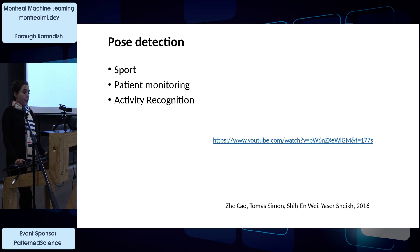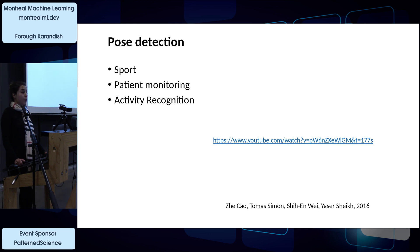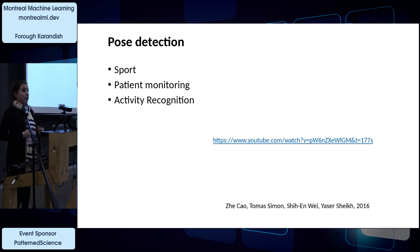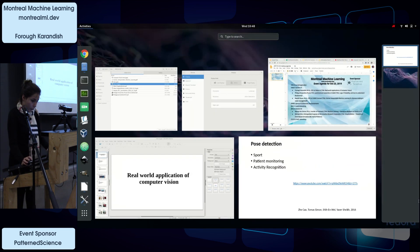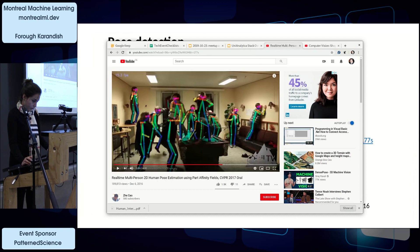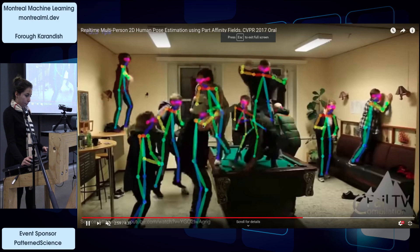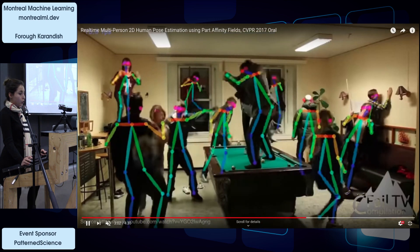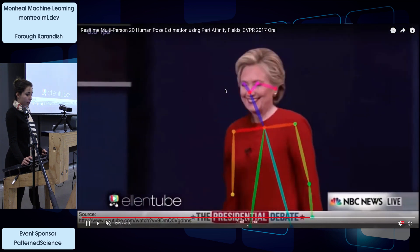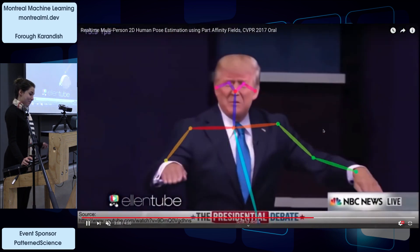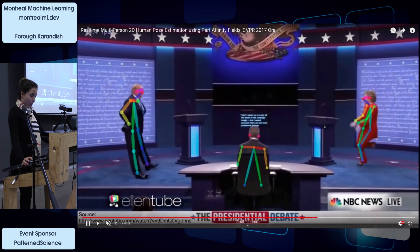Computer vision is used for pose detection in sport, patient monitoring, and activity recognition. For example, in airports to show signals to airplanes, or for police officers to demonstrate different activities. As you can see in the video, we can get the joints of people and find out their position or poses.